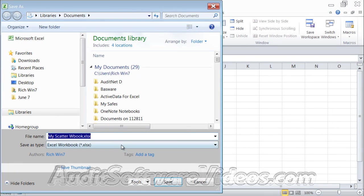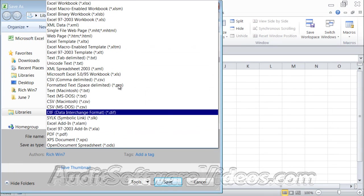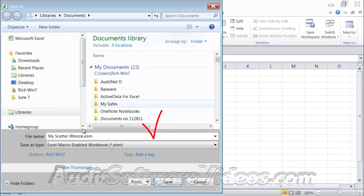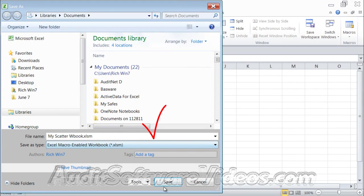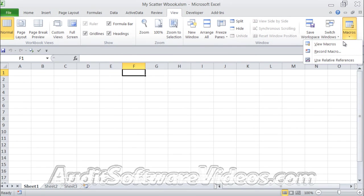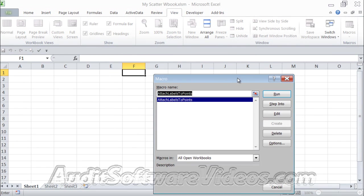And when you have your option to save it, make sure you select the XLSM. And now you have a macro-enabled workbook. So now that I go to my macros, I have that attach labels to points.